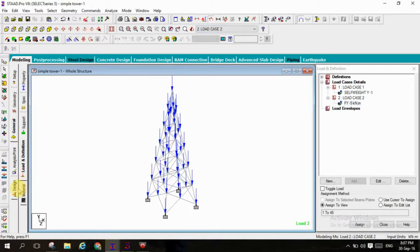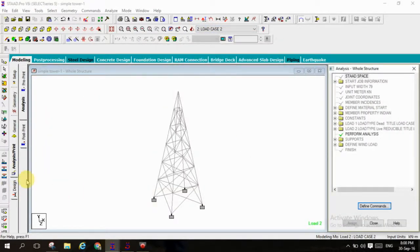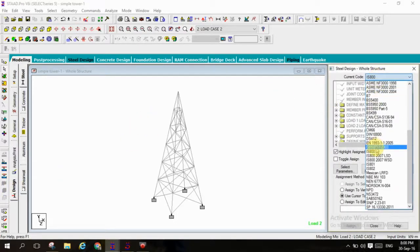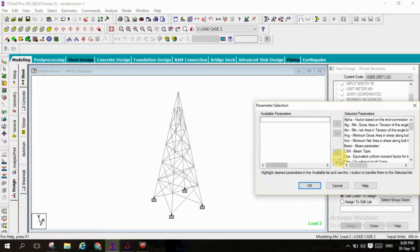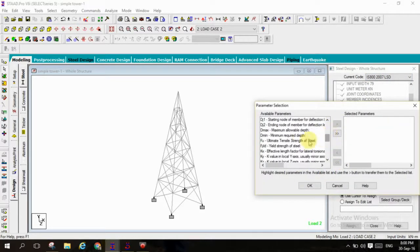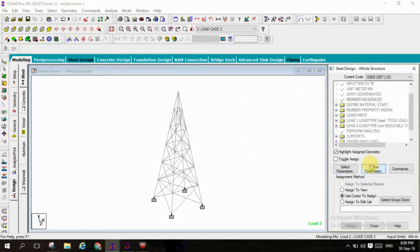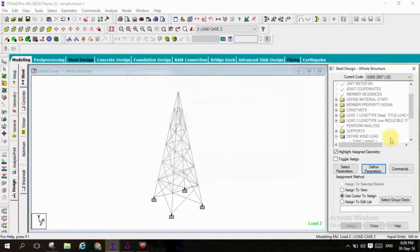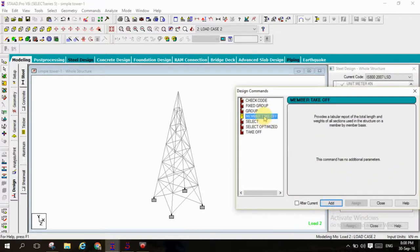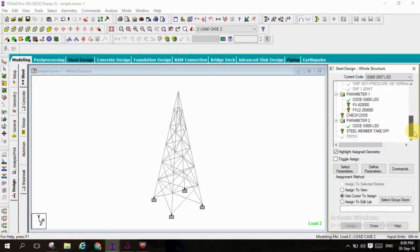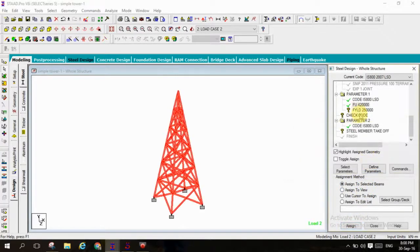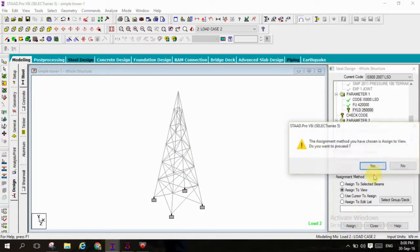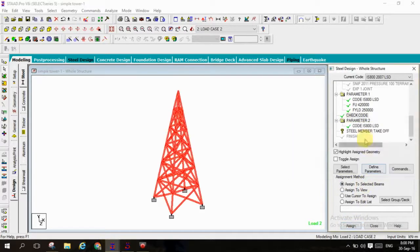And moving to analysis and print, add and close, move to design. Select steel that is IS 2007 limited design, deselect all parameters, just select FY and FU. Next select FU 420 megapascals and FY 250 megapascals. And commands check code, member takeoff. Just select two commands is enough for this structure, that is FU 420 entire view and FY 250 for entire view, and check code will be entire view assigning all the commands.